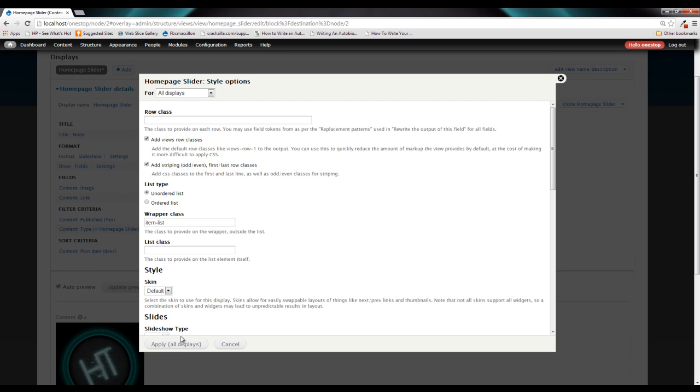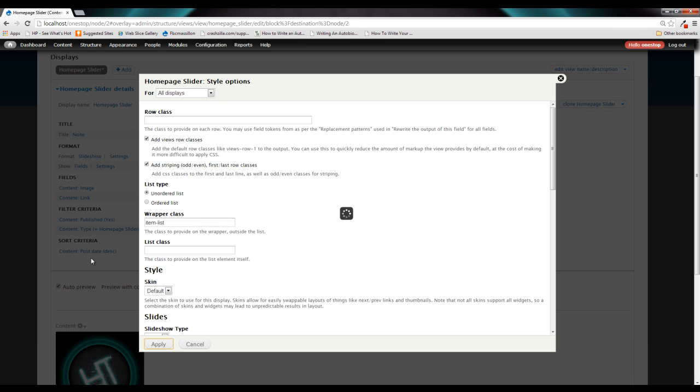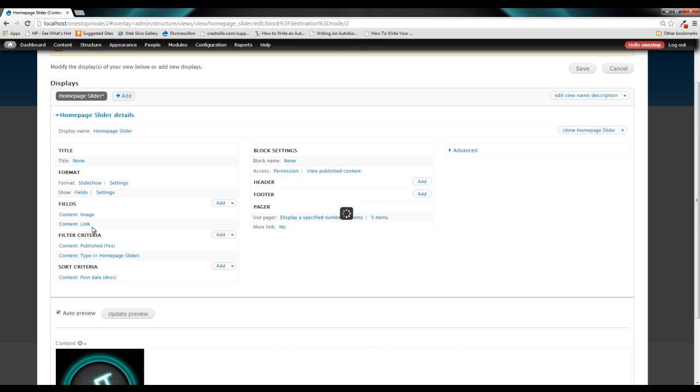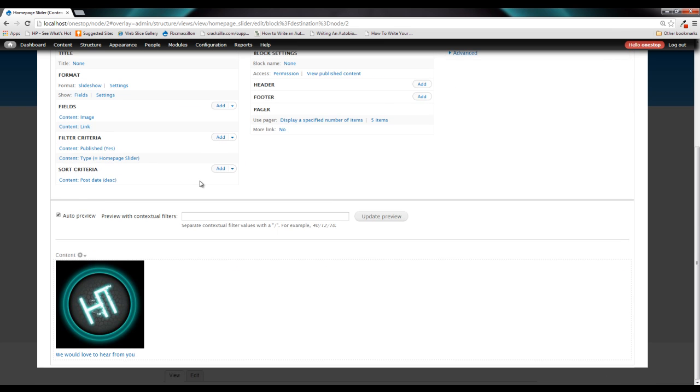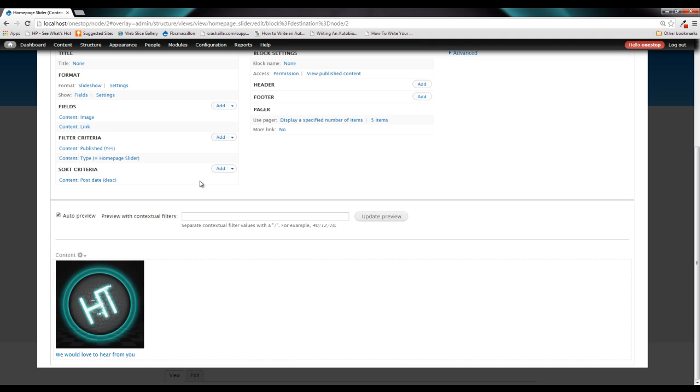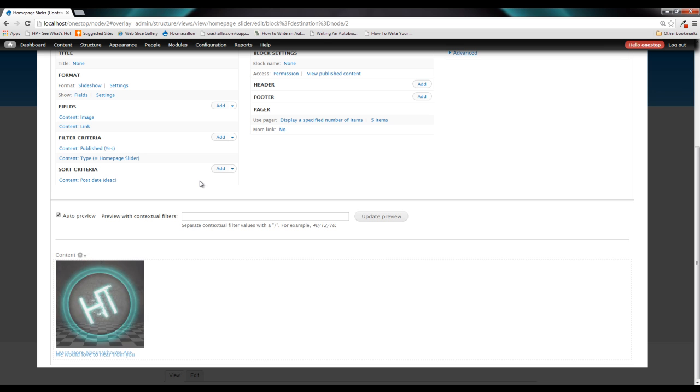and for right now just click Apply on this screen as well, you'll see that when our preview updates, we are actually now paging through the different pieces of content and the fields that we've specified to show for each one of those pieces of content.